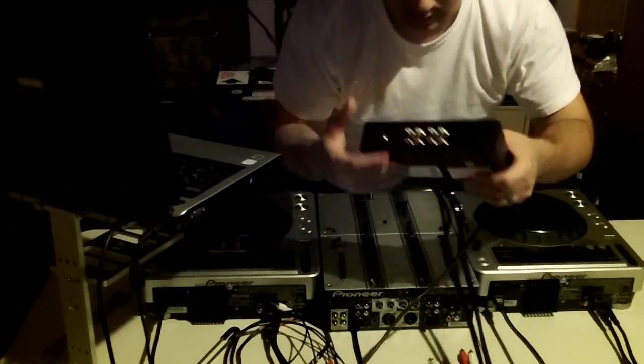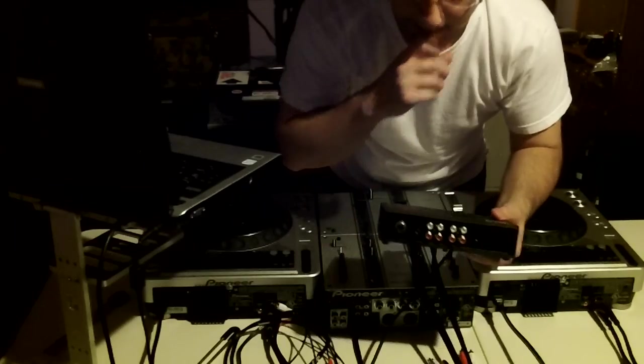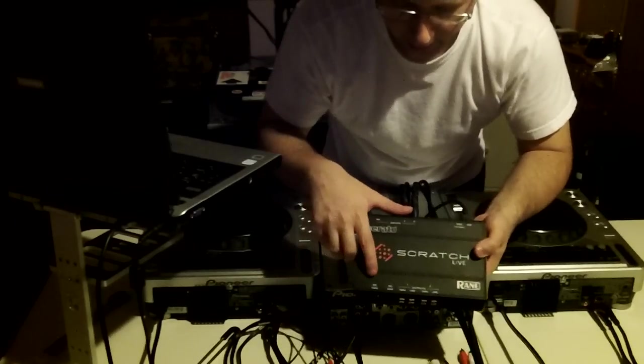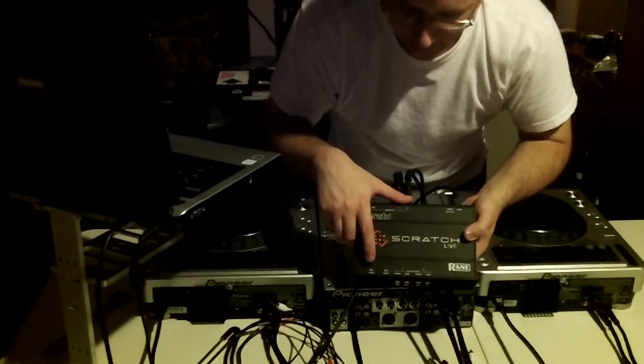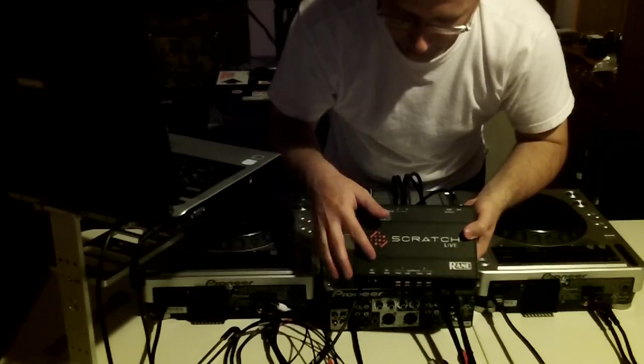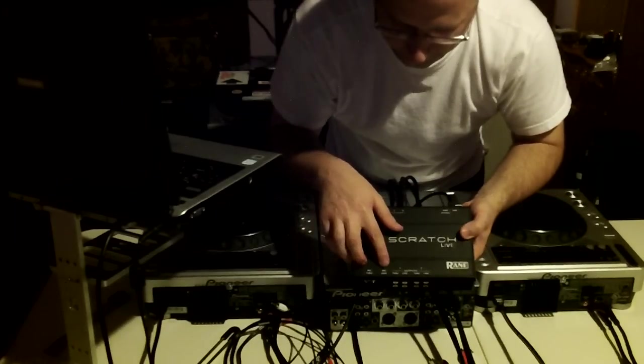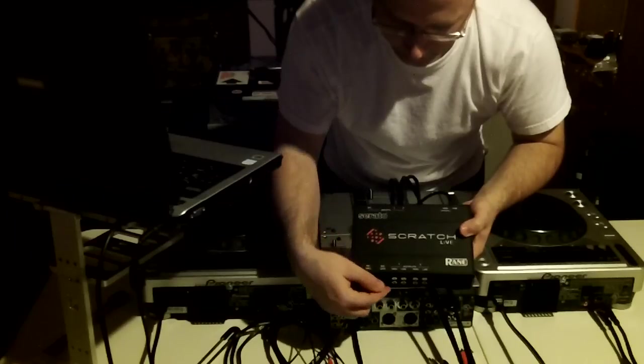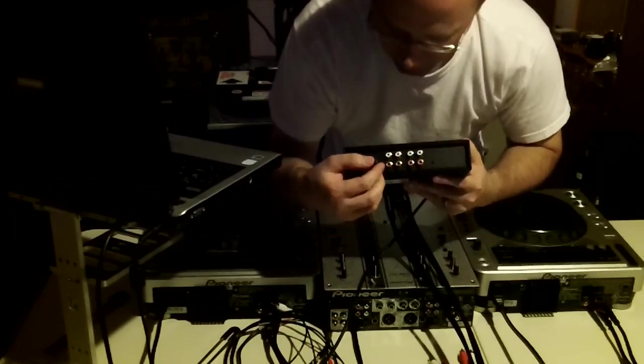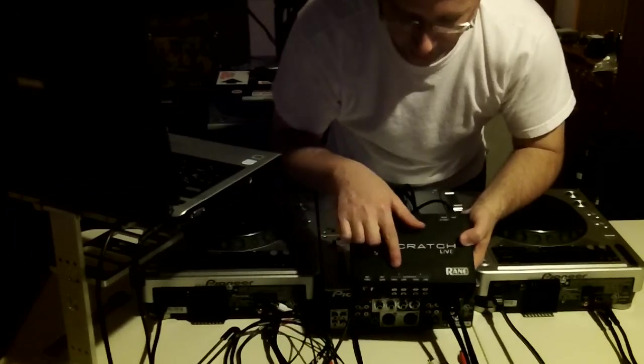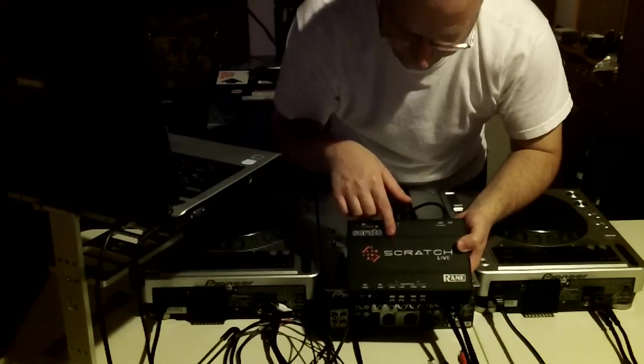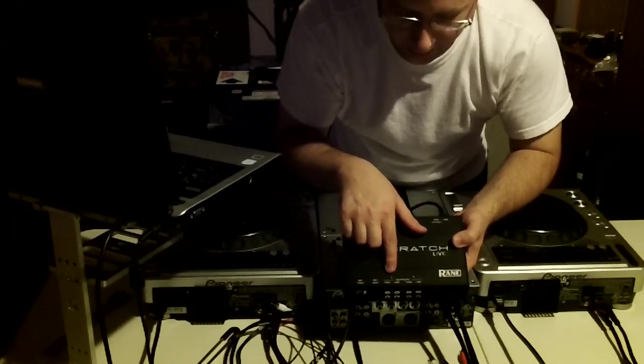Alright, on the front you're going to have a mic through. You don't have to worry about that unless you're going to be using a microphone through it. There's also a mic gain on there. I don't ever use that. But these are what we're going to look at here. We have outputs. You have an output one and output two.